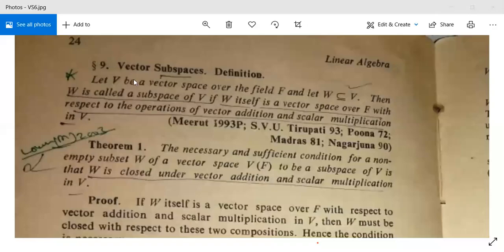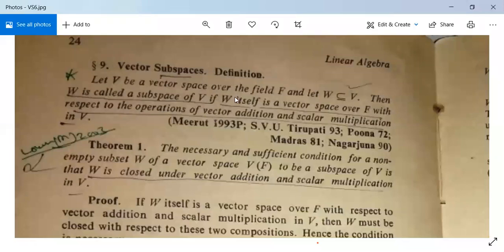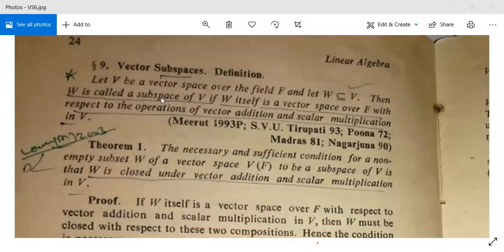Vector subspace. Let us see its definition. Suppose V is a vector space over the field F and W is a subset of V. Then the subset W is called a subspace of V if W itself is a vector space over F with respect to the operations of vector addition and scalar multiplication in V. It means W is closed with respect to vector addition and scalar multiplication.